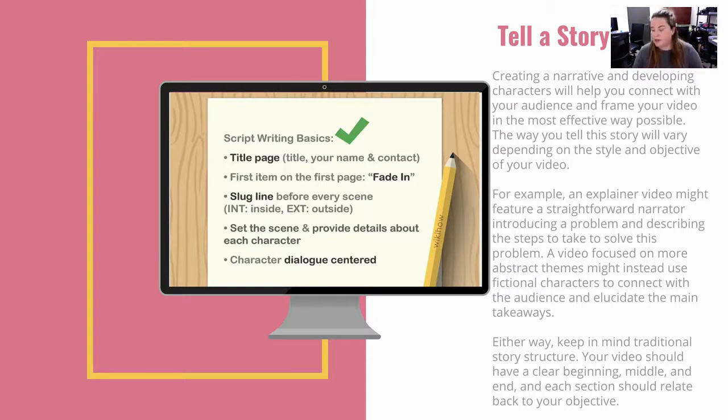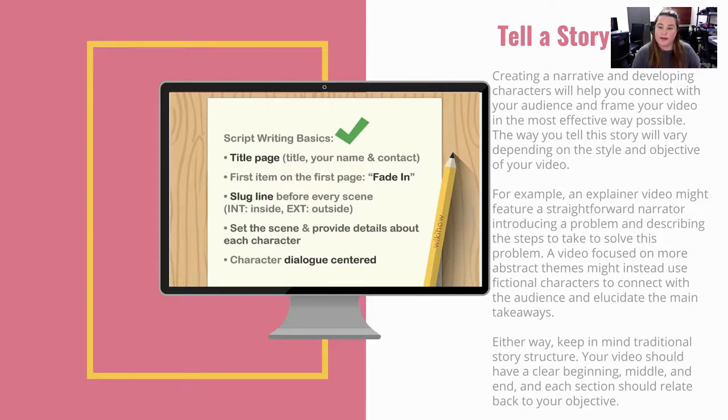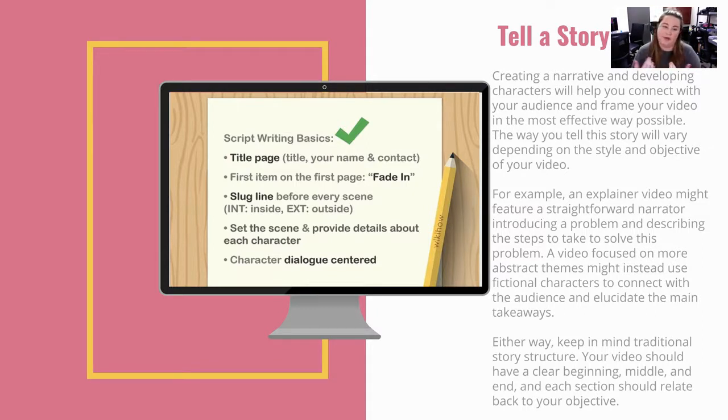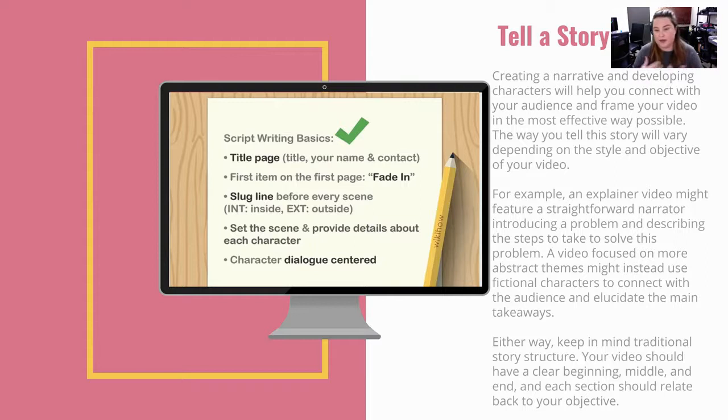When you're creating a narrative and developing characters, we want to make sure you're connecting with your audience and how they feel about the film and that they're connecting with your film.